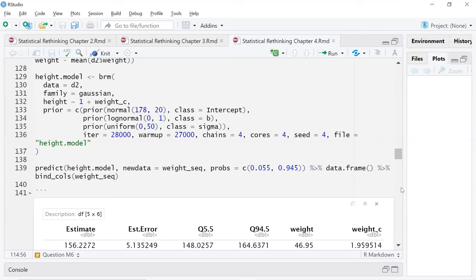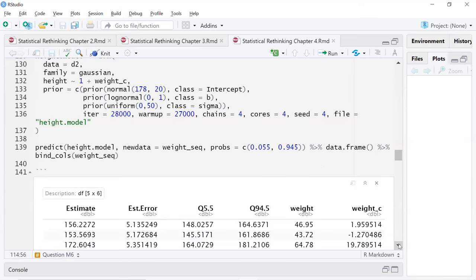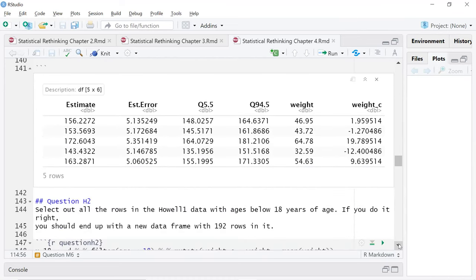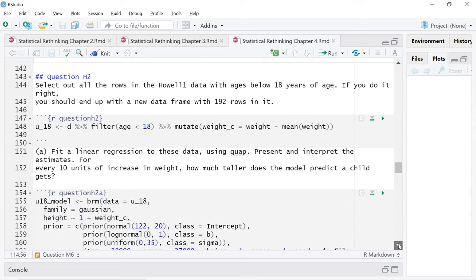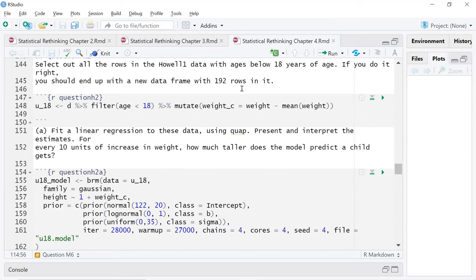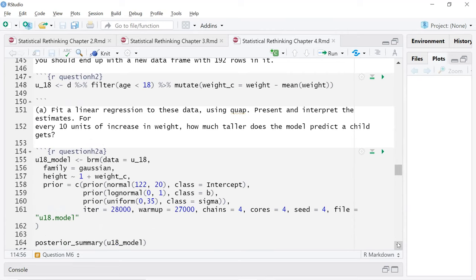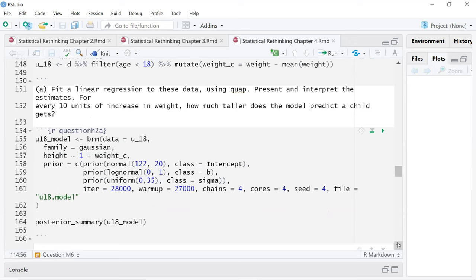How long did the brm package take for a model like that? I went on about a 15-minute walk, but I think it was probably a few minutes. Now filtering out below 18 years of age — 192 rows. So fit a linear regression to these data using quap or brm. Here are the priors: I said 122 centimeters as the intercept, since one 22 is about four feet and I thought that might be the average between a baby and an 18-year-old — maybe a little unreasonable. I used log normal for beta since we're talking about kids and we don't want negative growth.